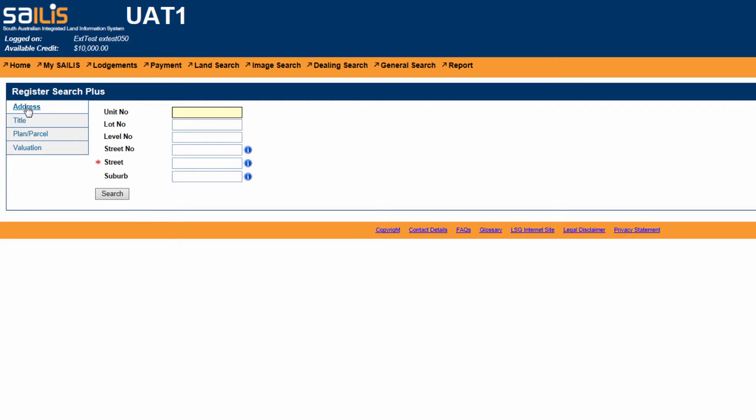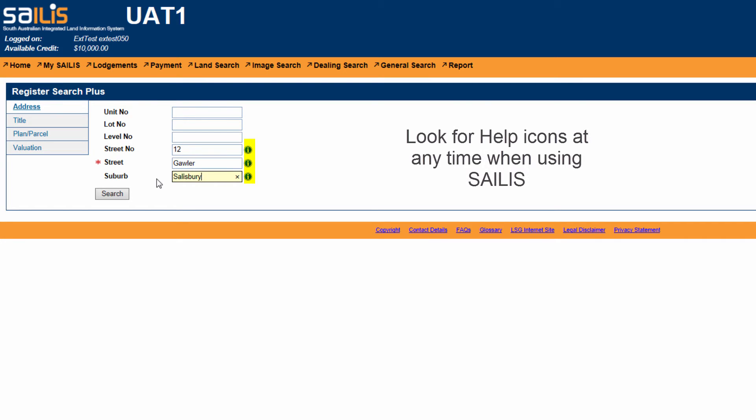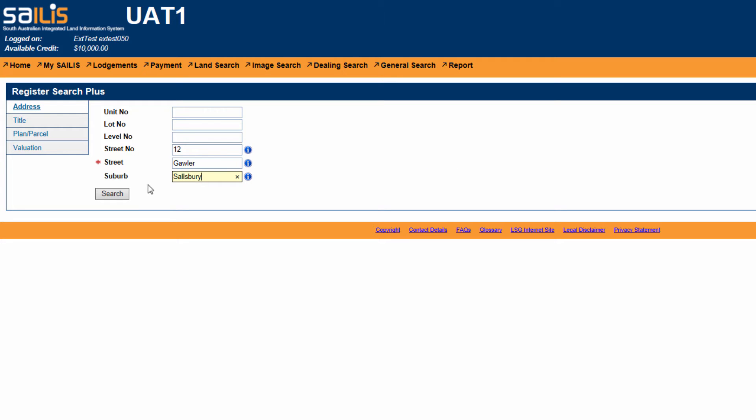For this tutorial, we will demonstrate an address search. Enter your street number in the street number field. Enter your street name in the street name field. Enter your suburb in the suburb field. You may note that there are field help icons which will provide address searching tips to assist you. Once the address has been entered, click Search.